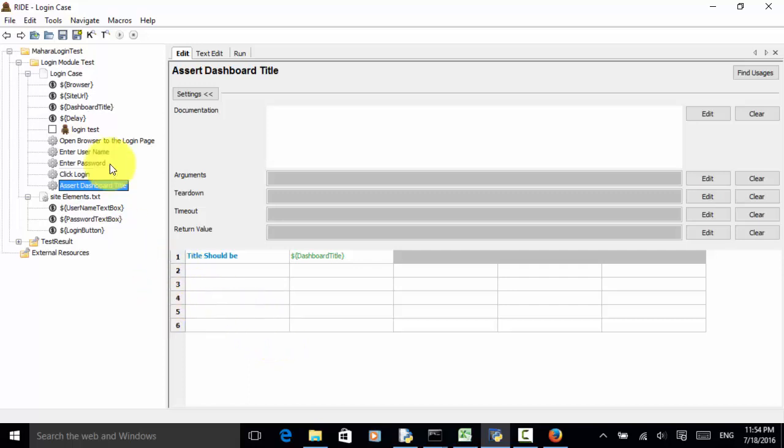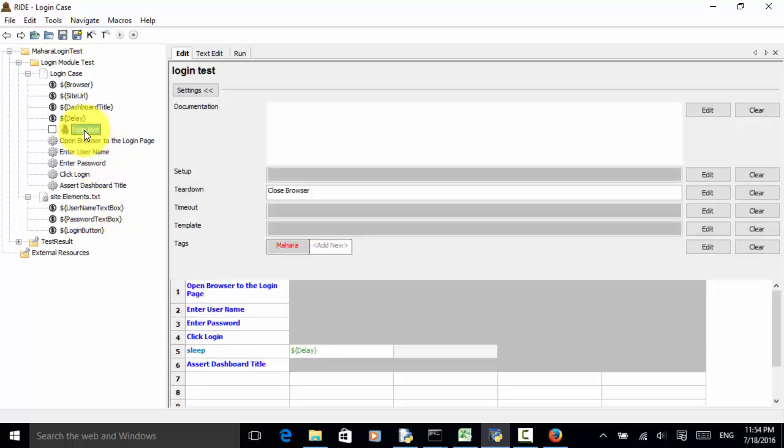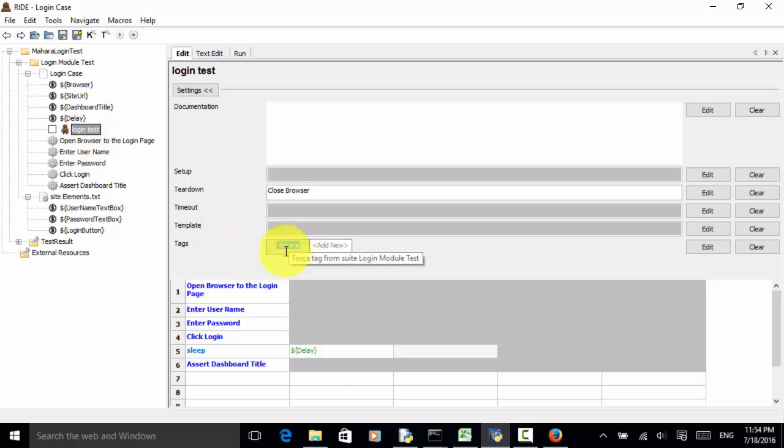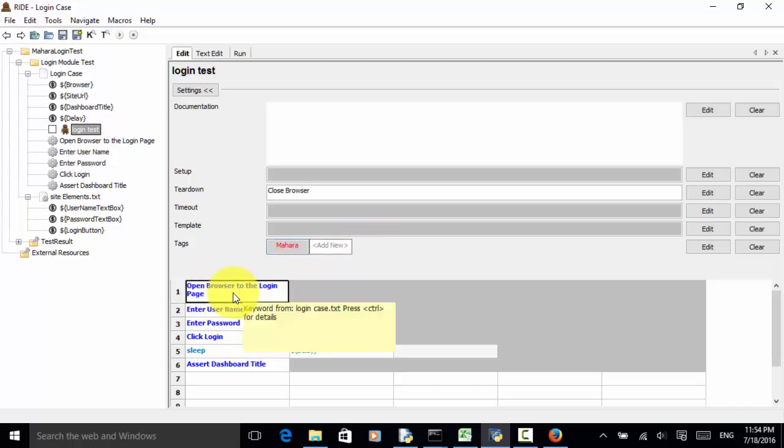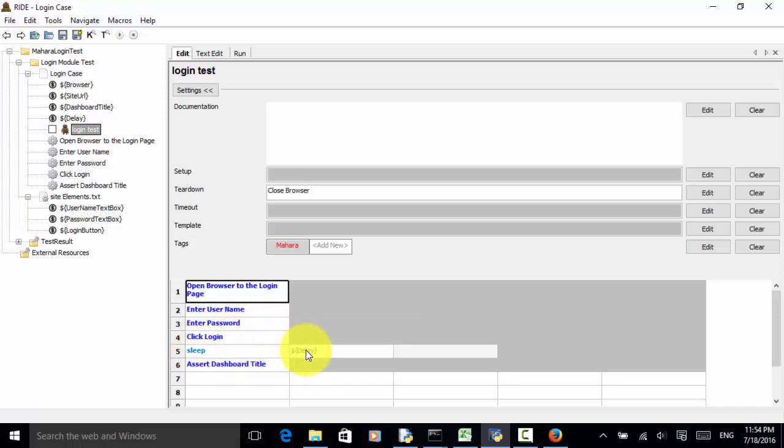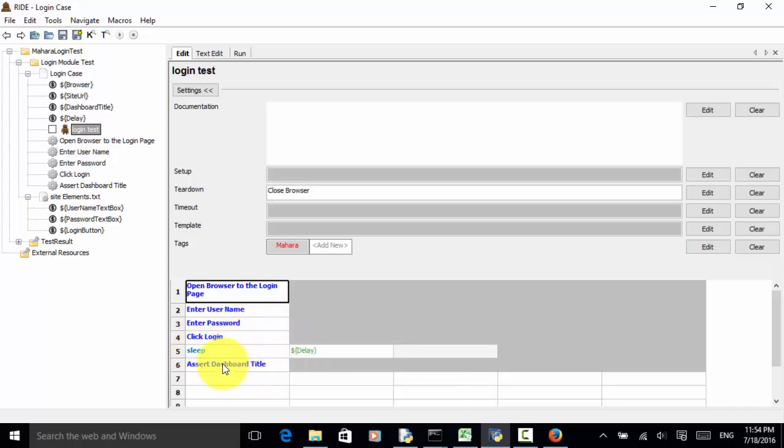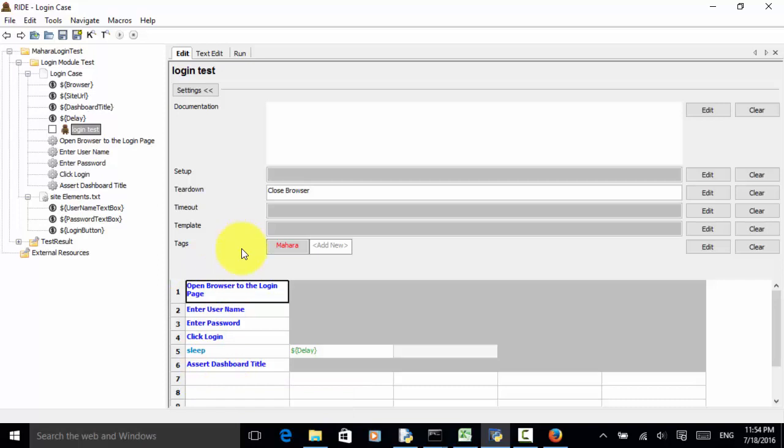Now, we have defined all libraries, keywords, resources. Let's look at the actual login test. On this login test, we use open browser to the login page keyword, then enter username, enter password, click login, and we sleep 5 seconds delay time. Now, assert dashboard title. These are the keywords used in our test case.